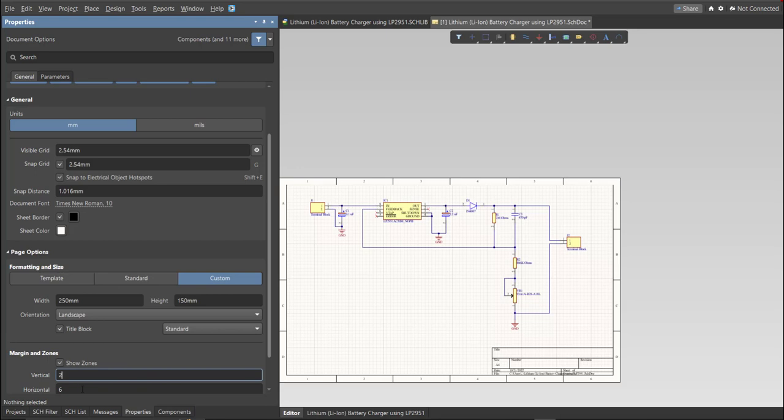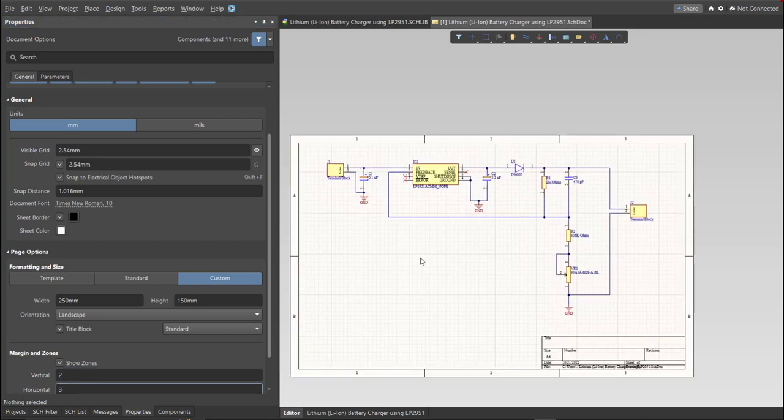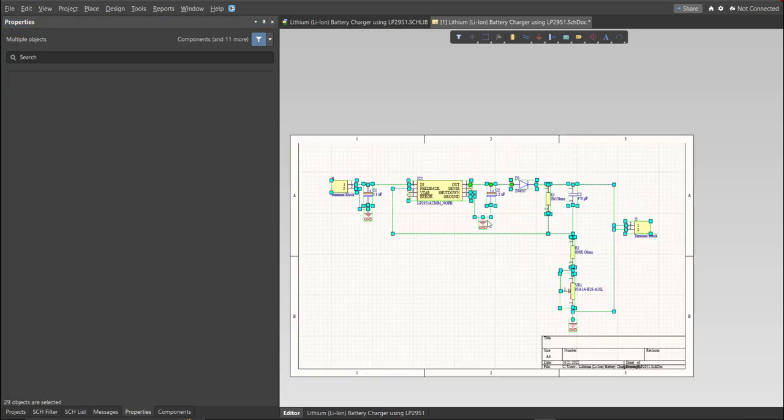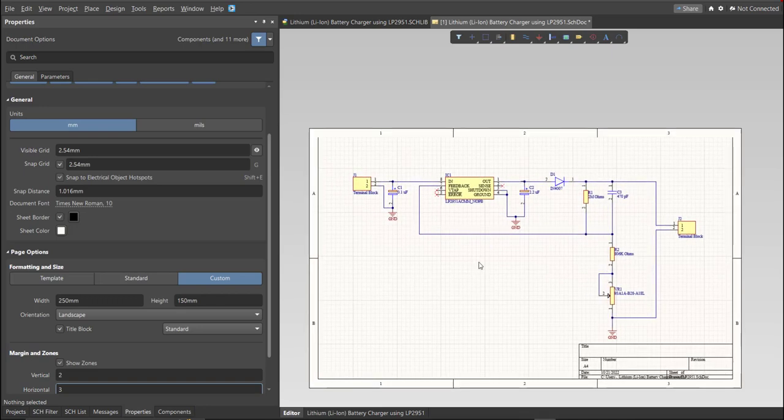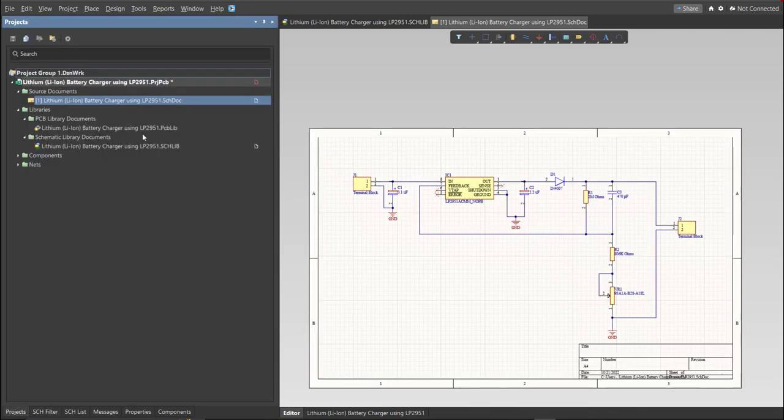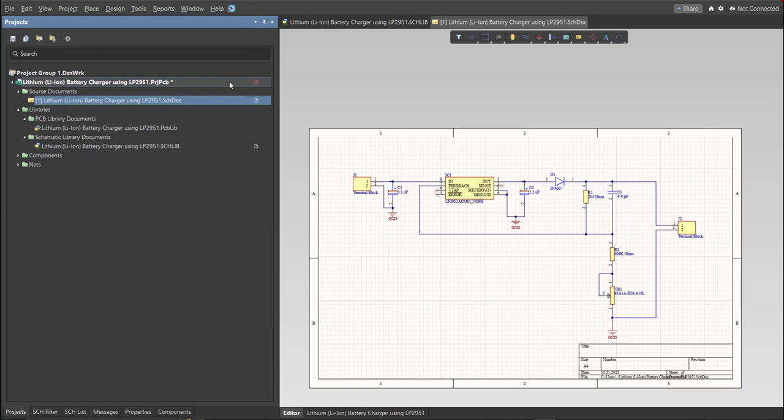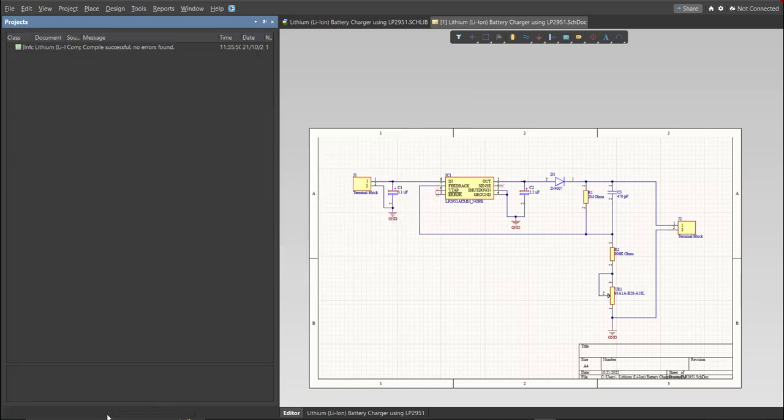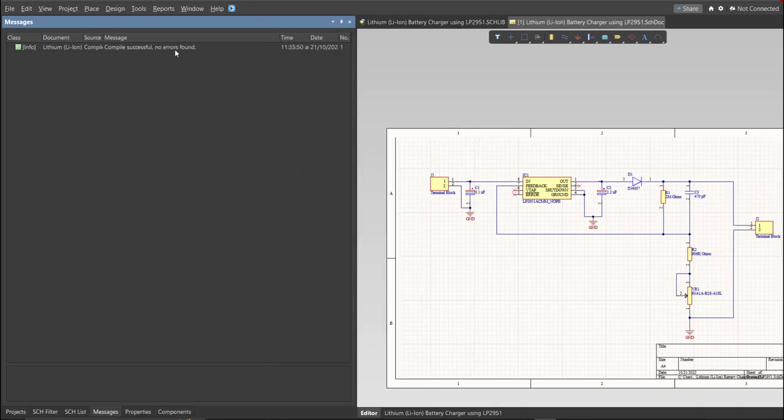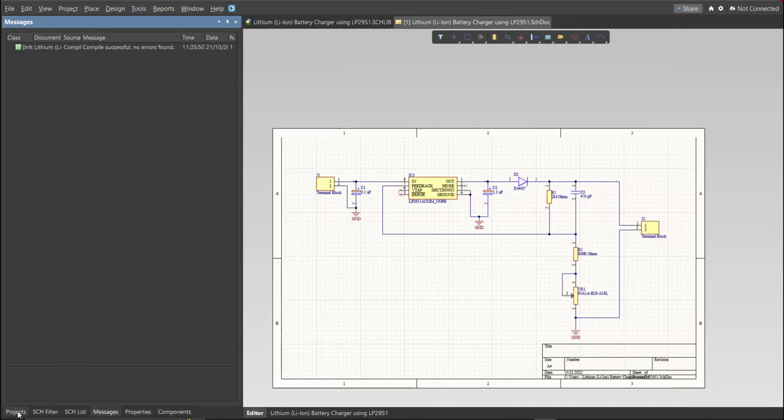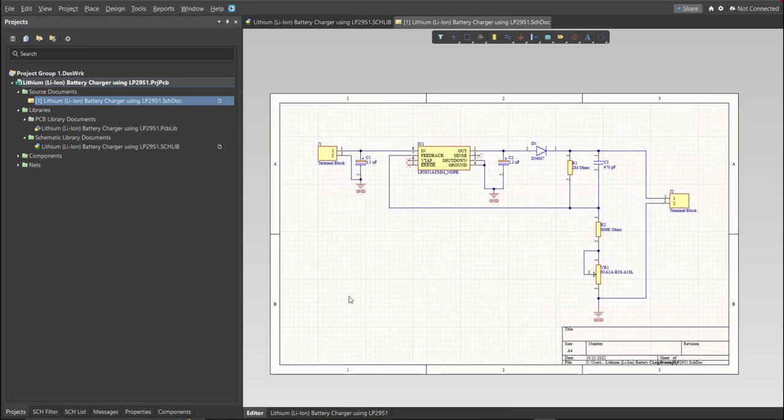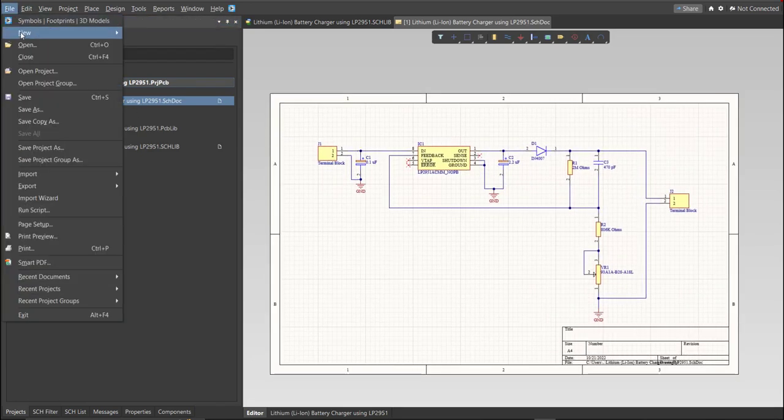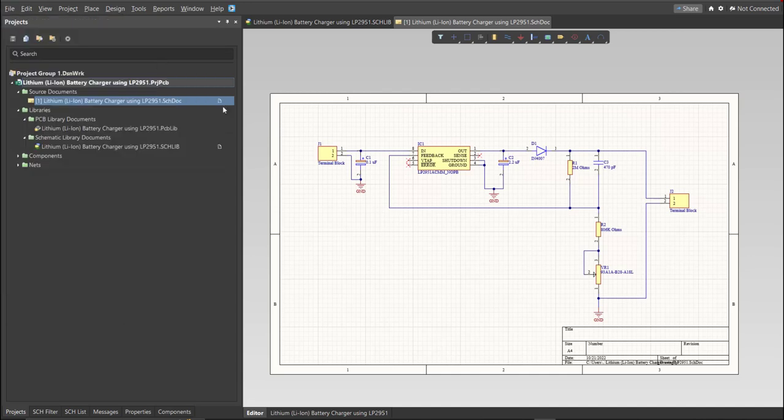This is the finished schematic, and before we go to the placement, make sure to always perform validation. Just right-click on the Project PCB file and click on Validate. Then, to check the result, go to Message Panel. As you can see, no errors found. Now we can perform Engineering Change Order. Before that, we need to create the PCB. Click on File, New, then PCB.